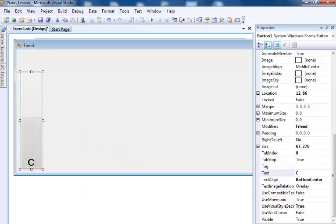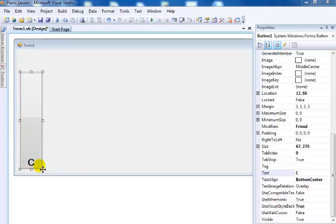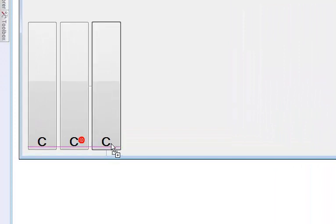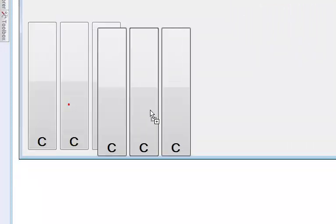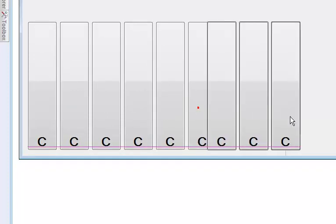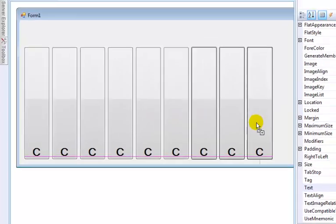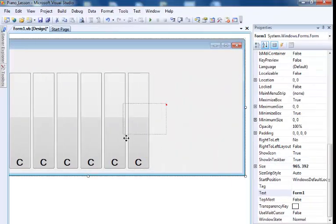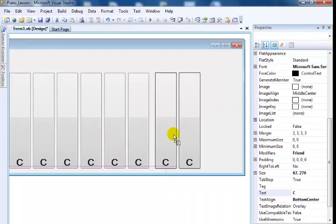Now that the properties of this button are set, all I do is hold down Control, click and drag to copy. I need 11 of those in total. I'm going to select all of that and repeat the same thing — once more I have nine and then two more, making it 11.